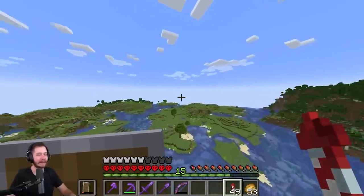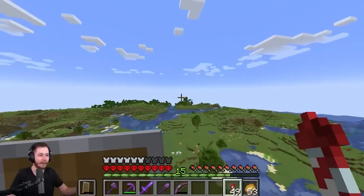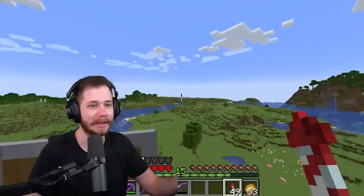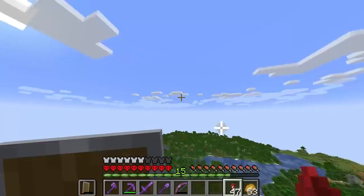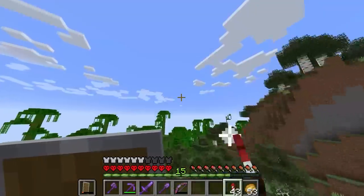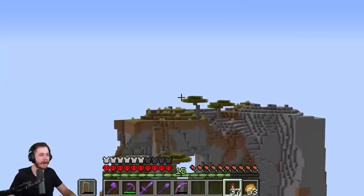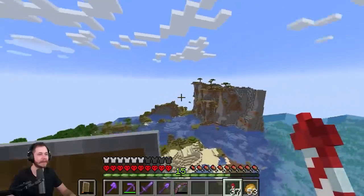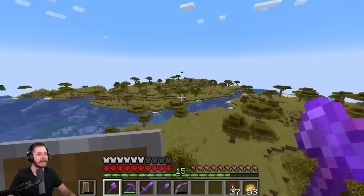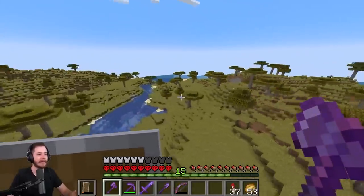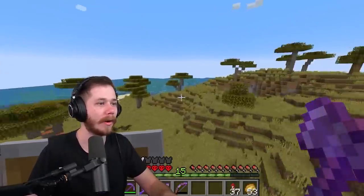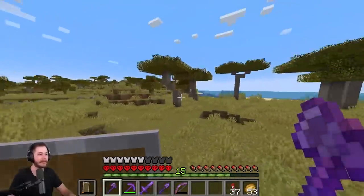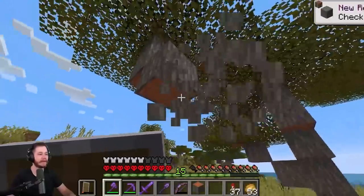My first problem is I don't know where an acacia forest is in this world — it's still a new world, we're only like five episodes in. But finally — aha! Acacia wood! Only took me forever. The only problem with chopping down these trees is I can't just grow a giant thick tree like a spruce tree, so this is going to take a while.